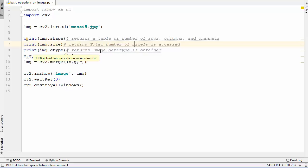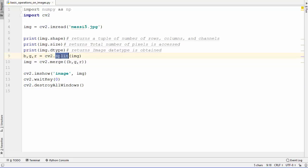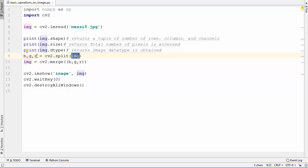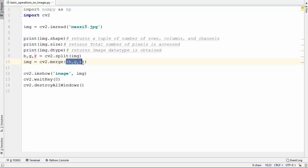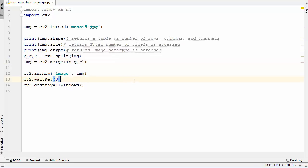If you want to split your image into three channels, you can use cv2.split and pass your image as an argument — it gives you the BGR channels. If you then want to merge those BGR channels back into an image, use cv2.merge, passing the BGR channels as a tuple, and it gives you back the image which you can display using imshow.